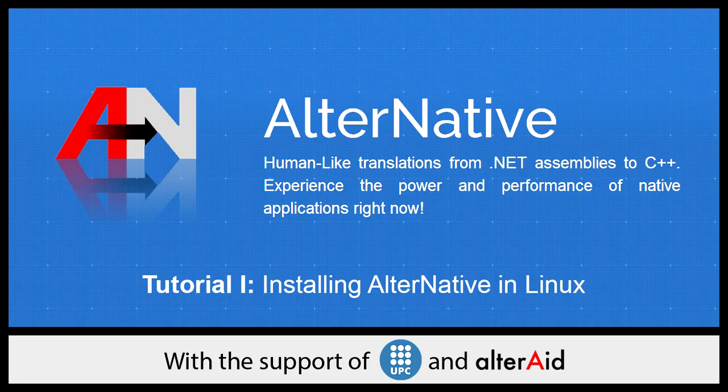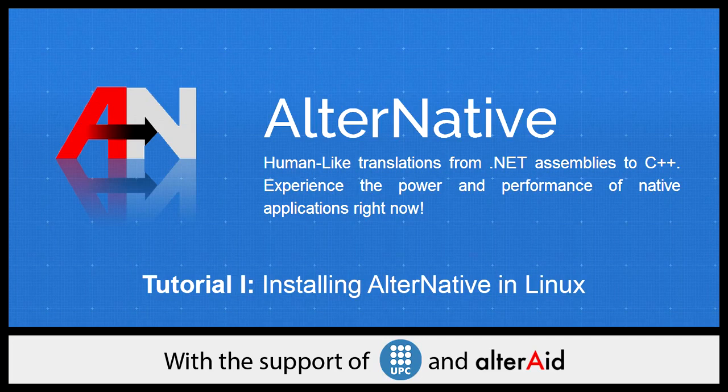For this example we have used Koding, which gives us an online IDE and a Linux terminal, all in the cloud. So we recommend you to test AlterNative on that environment.